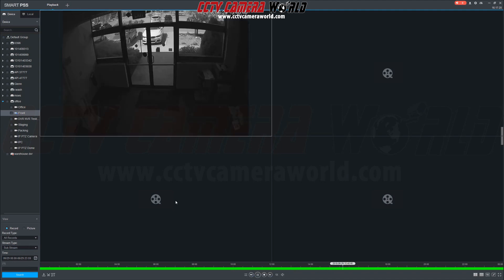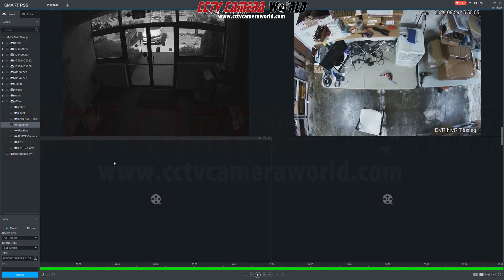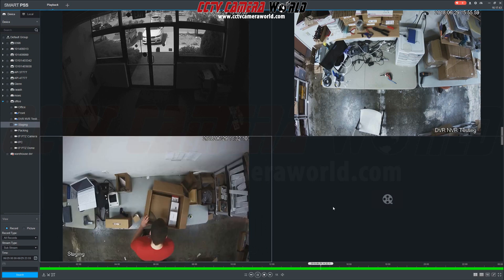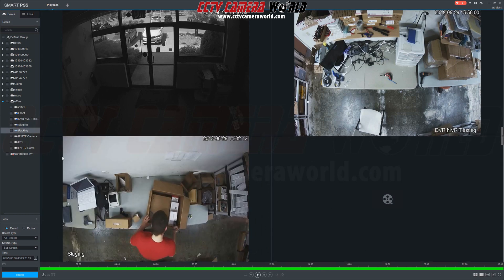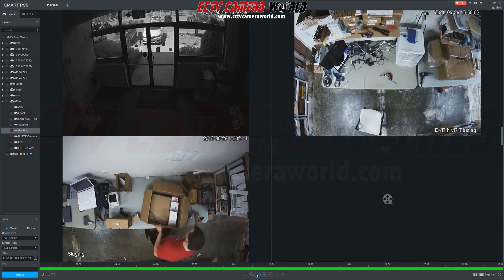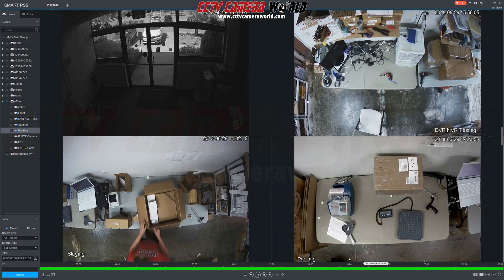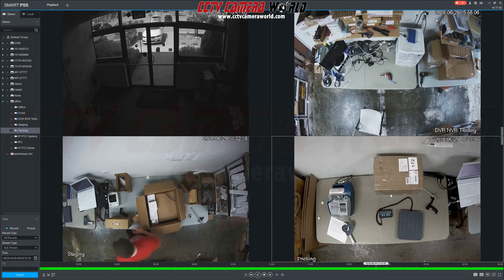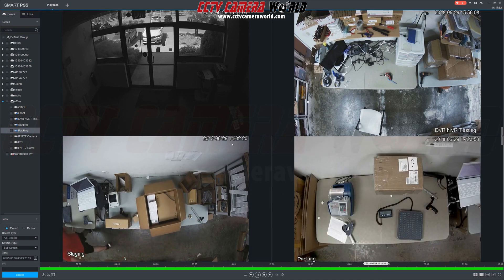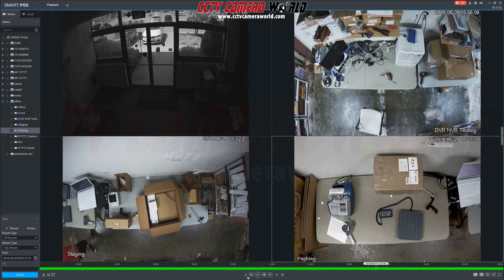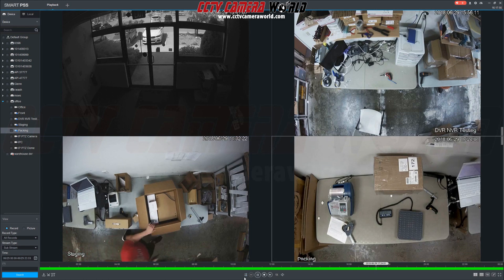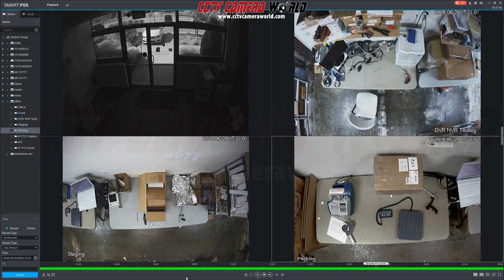Next we'll pull up the video playback for each channel noting the continuous green bar on the timeline. The cameras are playing back at different times so we're going to click the sync button and all four cameras will sync nicely displaying video at the same time.